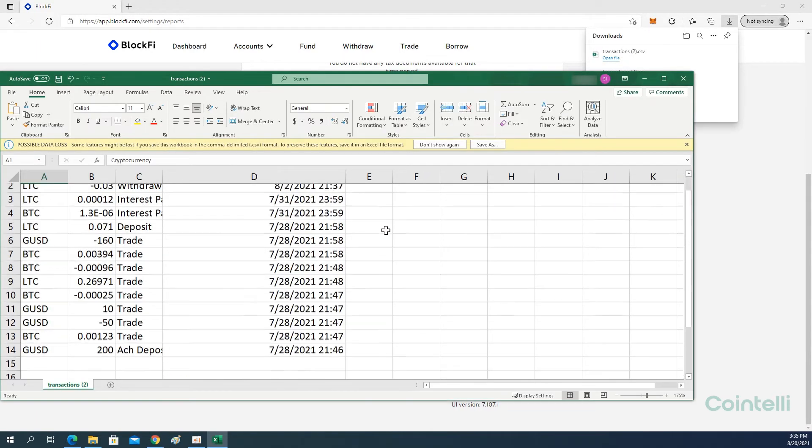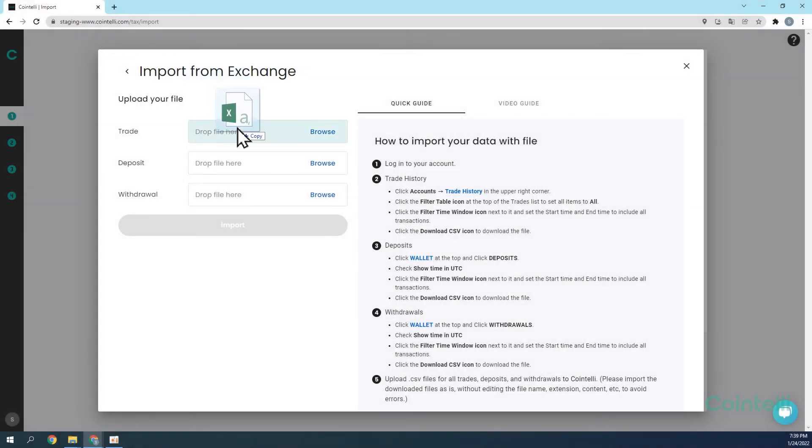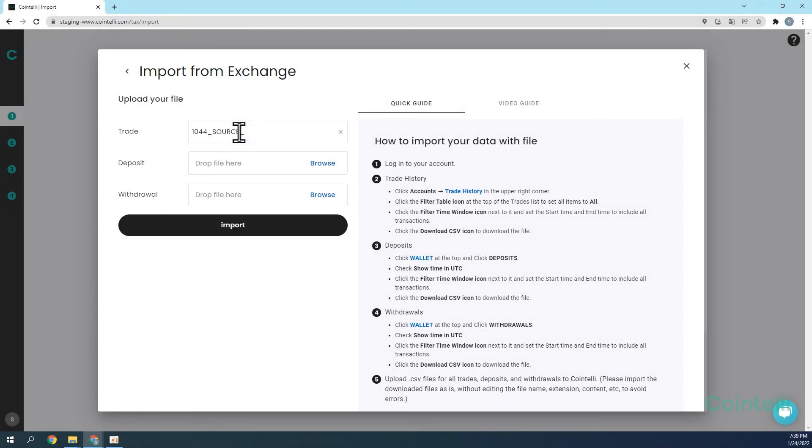Now you can upload the CSV file directly into your Cointelli account to calculate your taxes.